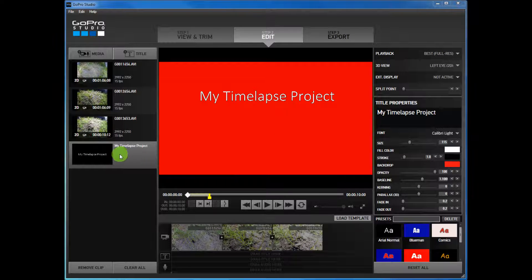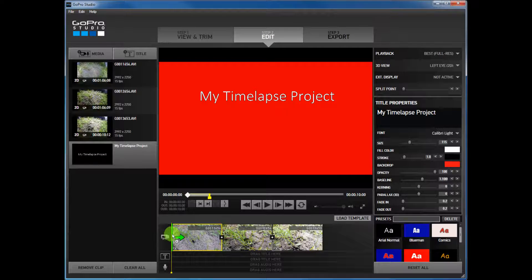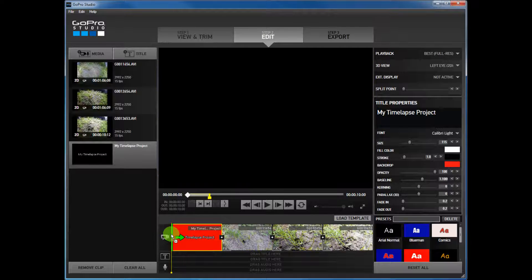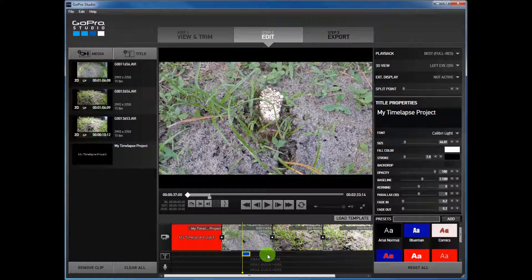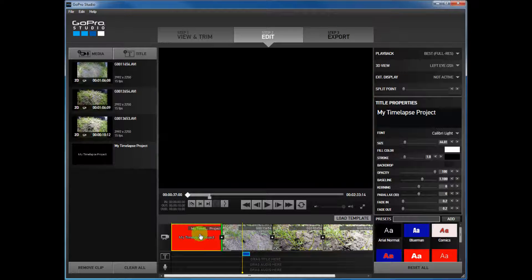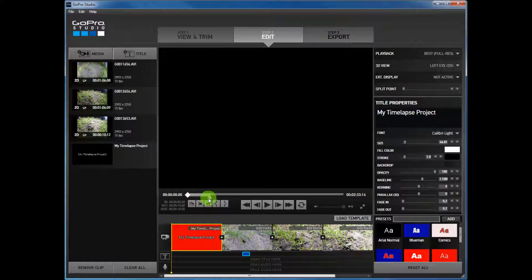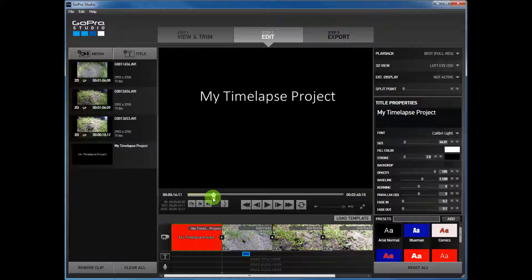If I want it as a title I'll drag it here to my timeline; if I want it as a caption I'll drag it to where it says 'drag title here.' The next step is how long I want it — as you can see the default is 10 seconds.